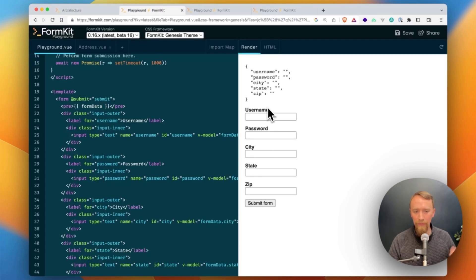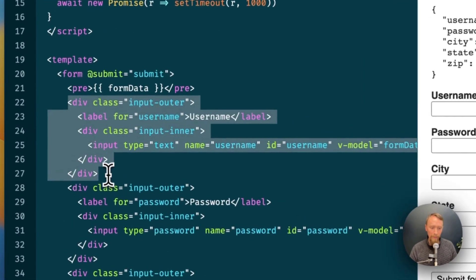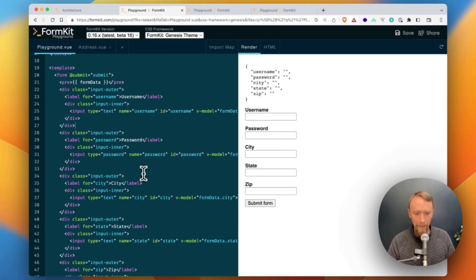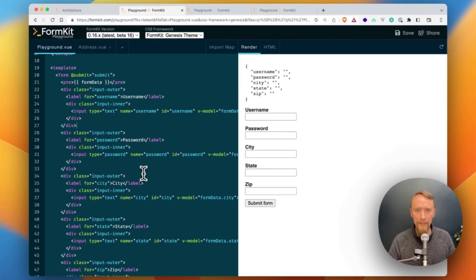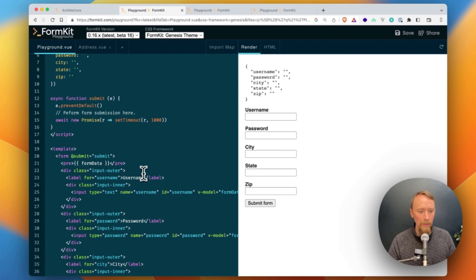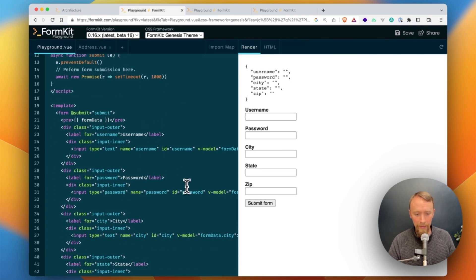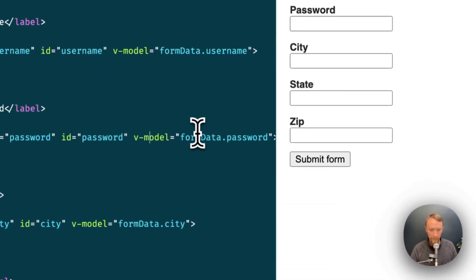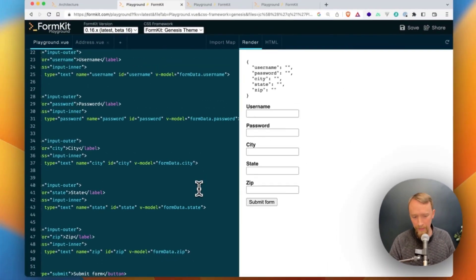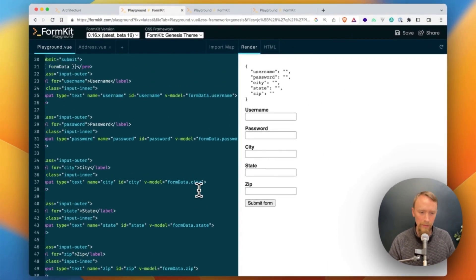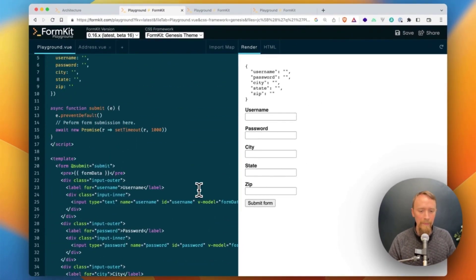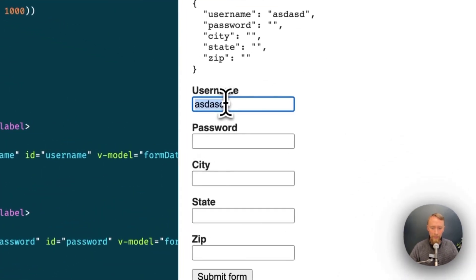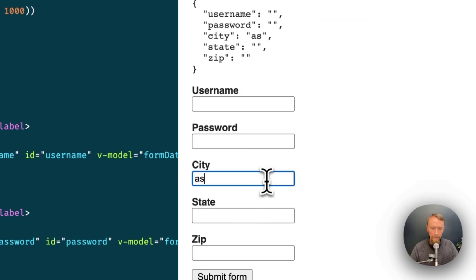So here's a standard Vue form. It's written with gobs of boilerplate, and this is written in a pretty typical fashion where I have a reactive object and then lots and lots of v-models, v-modeling form data username, form data password, form data city name, and so on and so forth. And that works fine. My information flows where I expect it to.